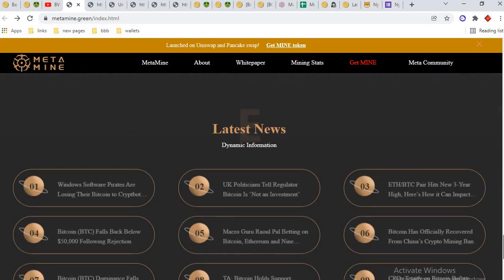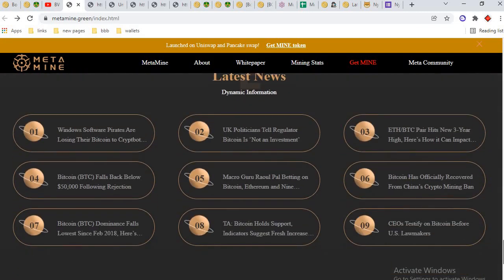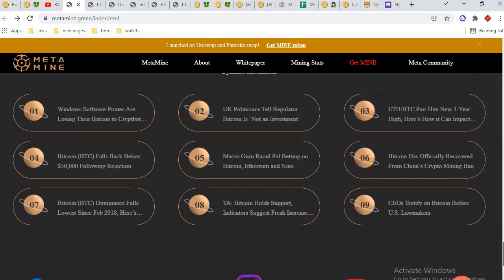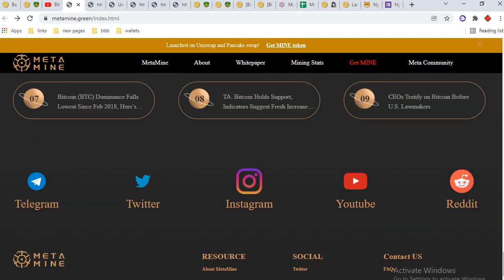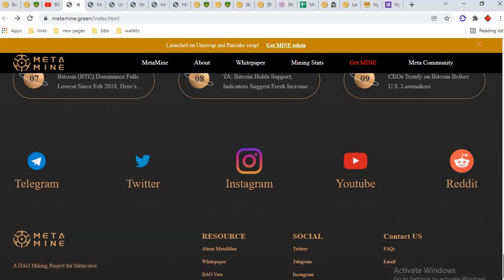These are latest news about MetaMine. You can read them. Social links: Telegram, Twitter, Instagram, YouTube, Reddit, MetaMine.